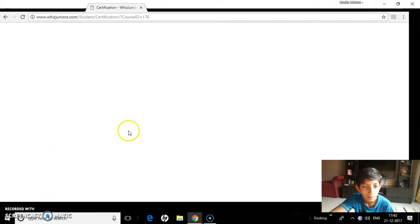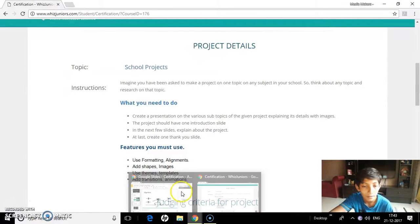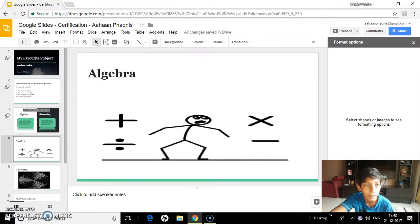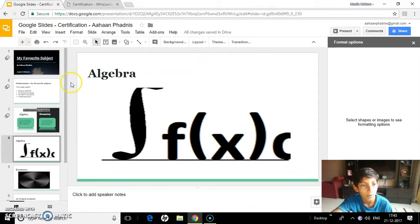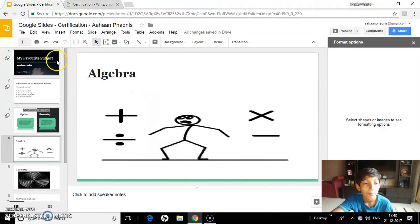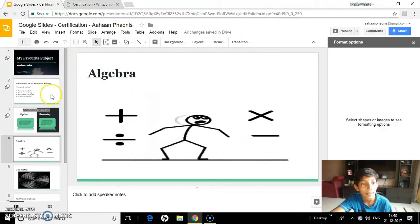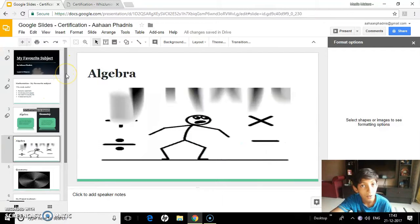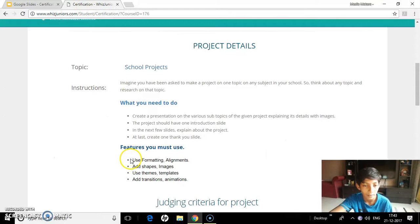So as you can see, I have been asked to use themes and templates. To use themes and templates, you go to Slides home and choose any template that you want. I just started with any template and then I started making it, but eventually I felt that the formatting that I was doing looked better than the original formatting that had been created.